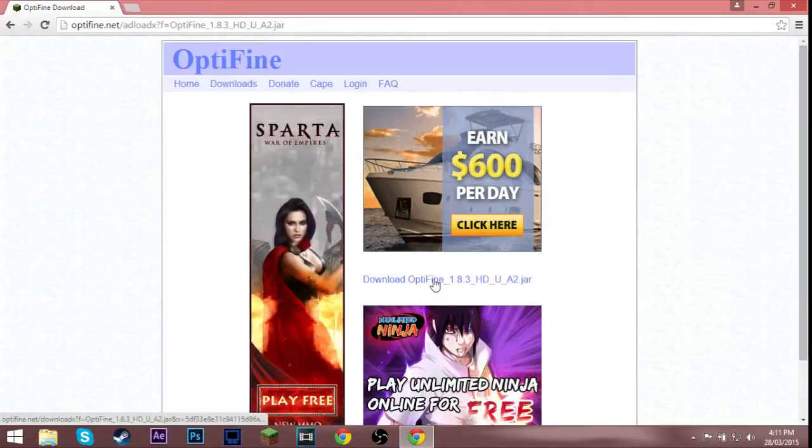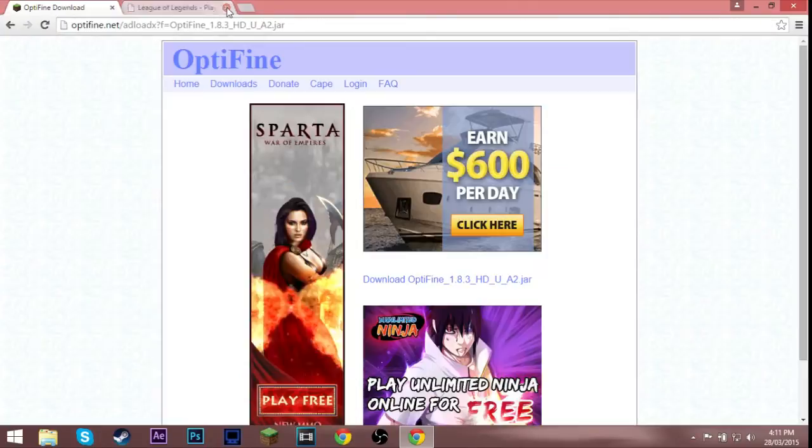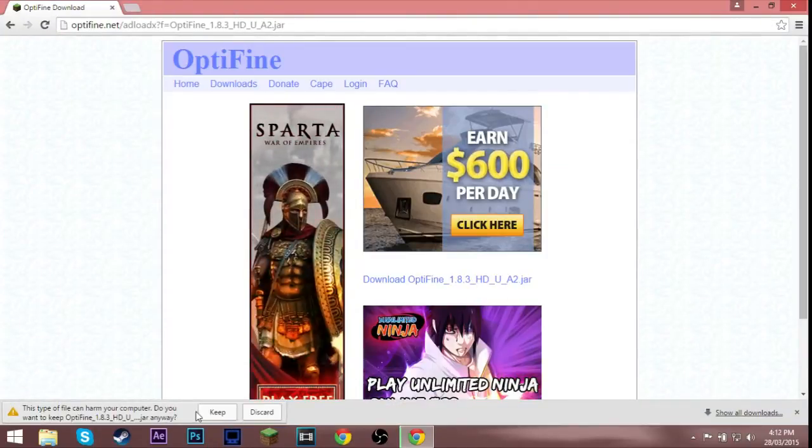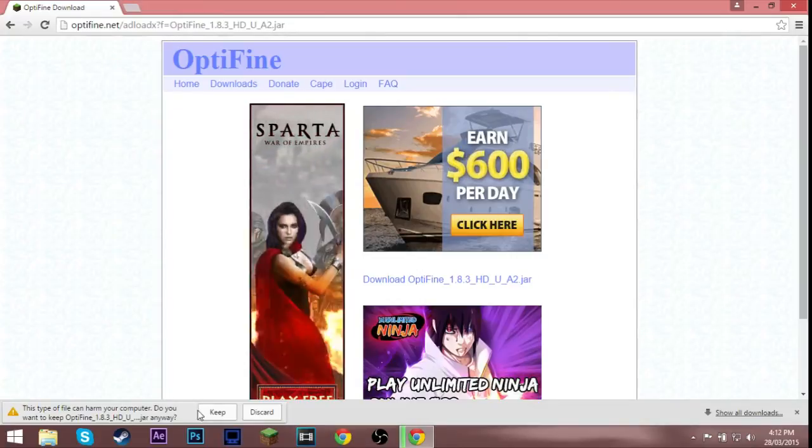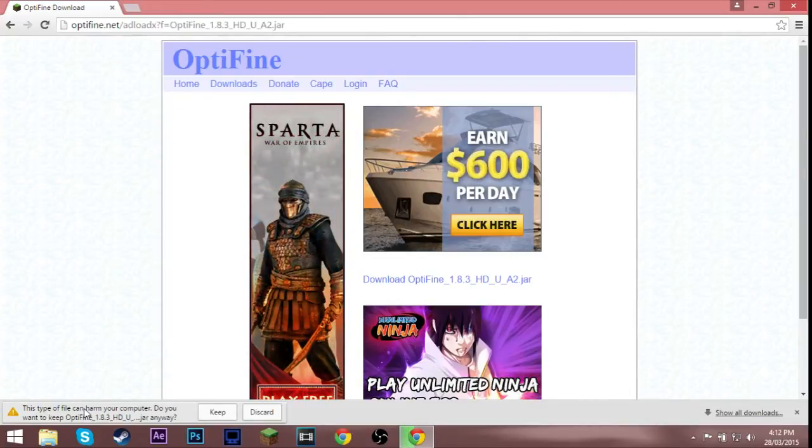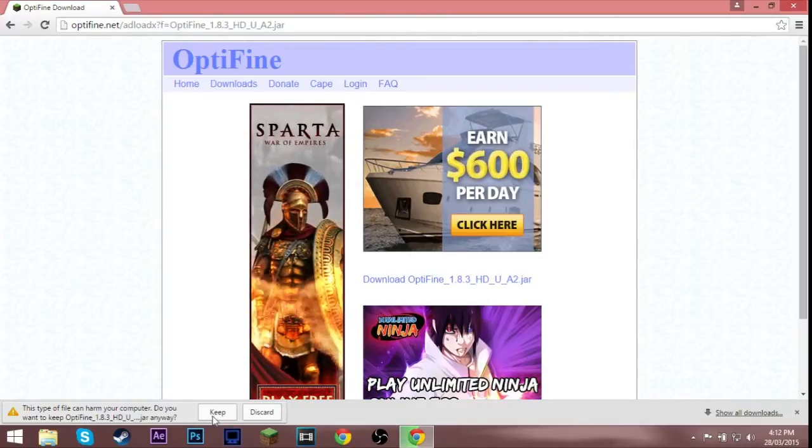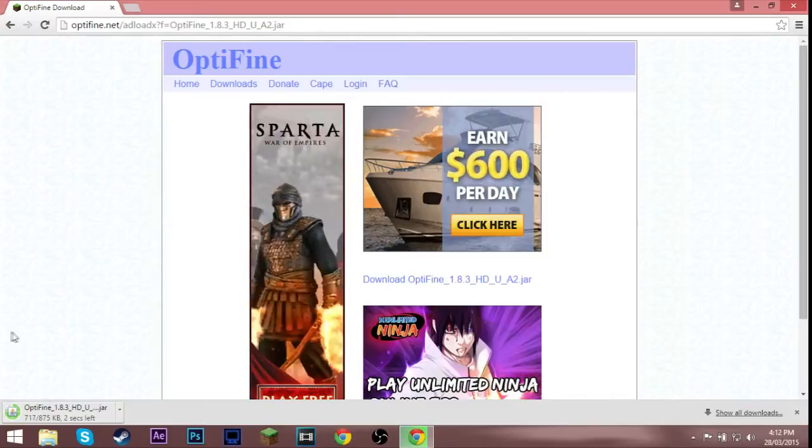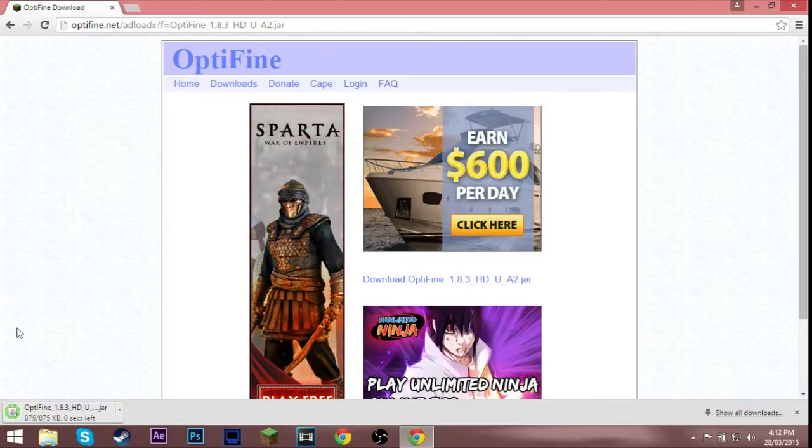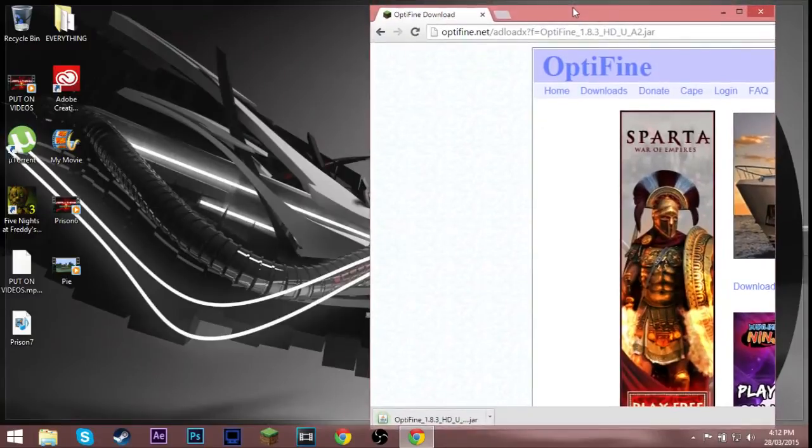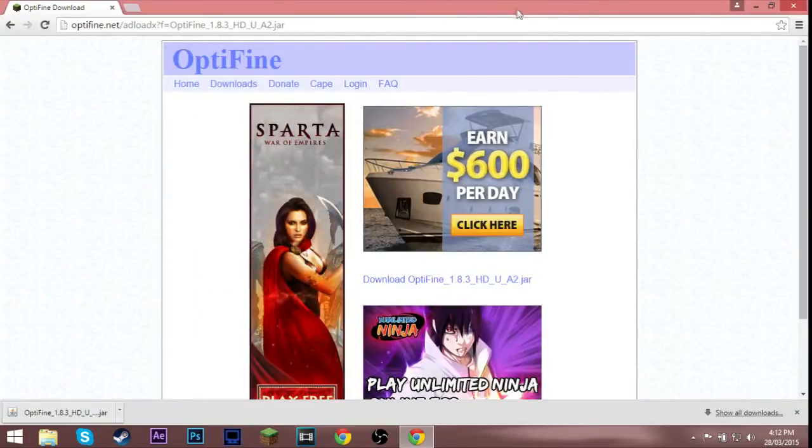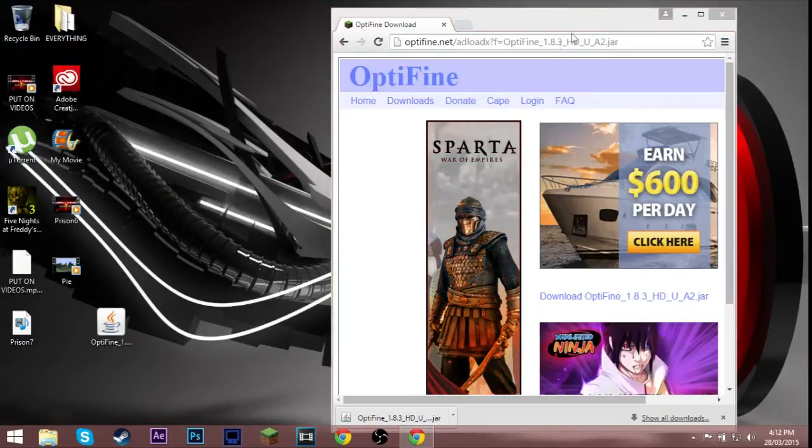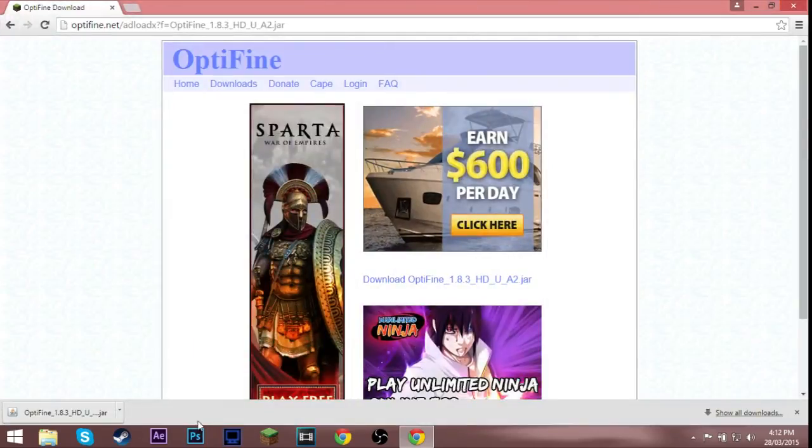It is not a virus. If you are on Chrome like me and it says this type of file can harm your computer, you want to just hit keep. It is a hundred percent not a virus, just trying to clear that. You want to put that on your desktop.